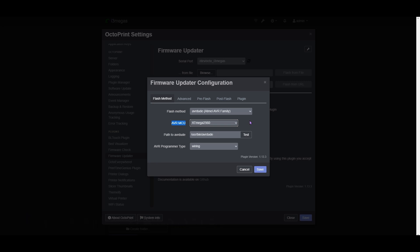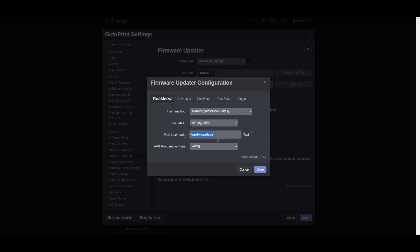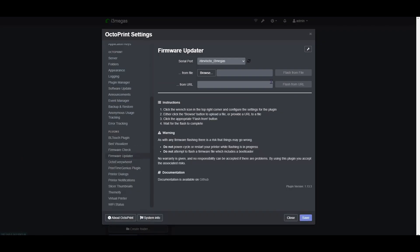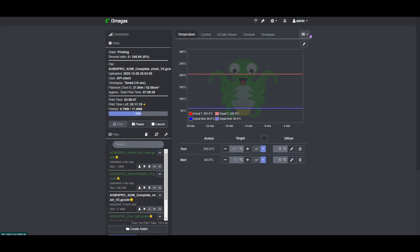Once that's installed, you're going to want to do which space AVR Dude to find your path. It's most likely going to be this one, but still check, it might be different. And then for the programmer type, select wiring. After this is done, just hit save, and then you should be able to flash with success. And then of course, power cycle your 3D printer, and that should be your firmware all updated.